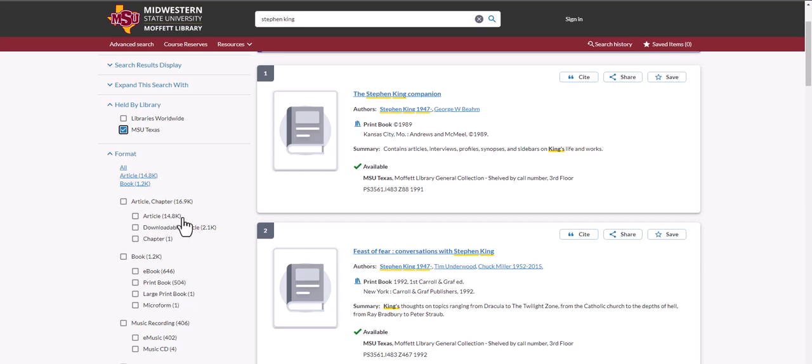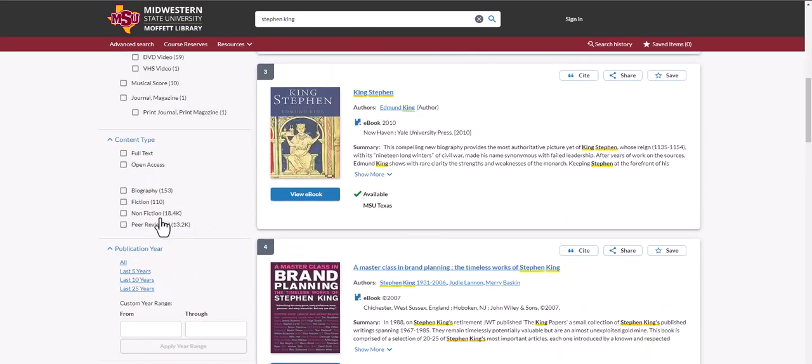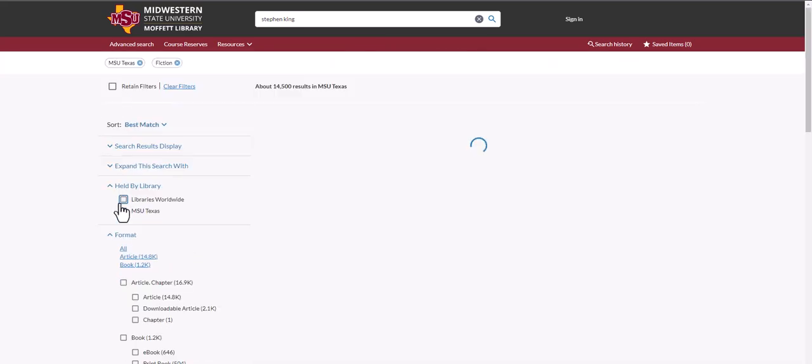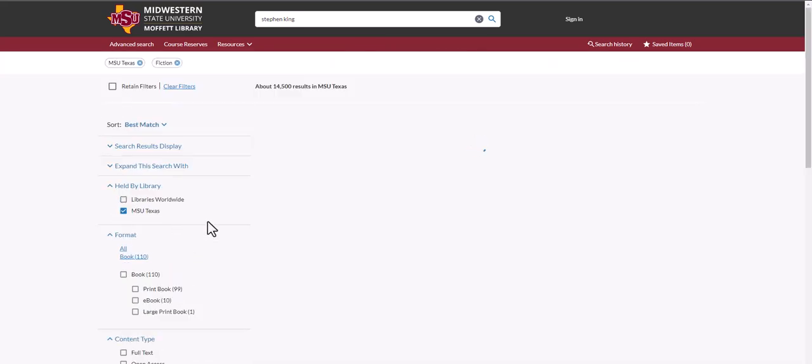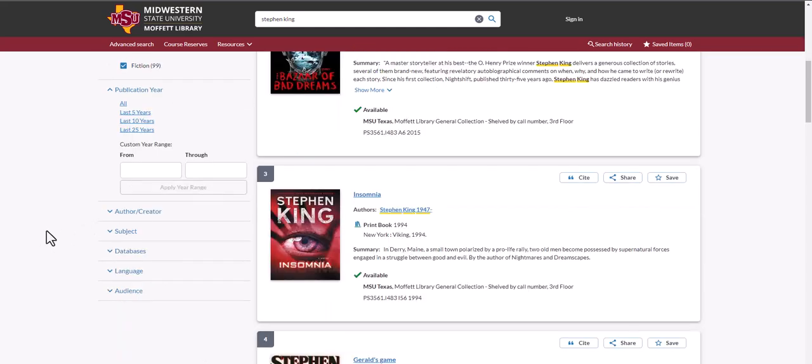You can add additional filters by choosing fiction or non-fiction, print book or e-book. You can also limit by author.